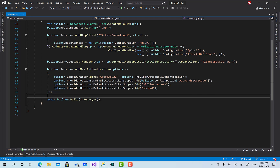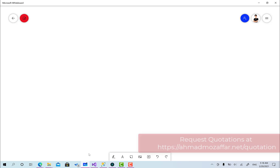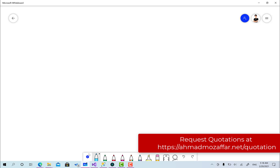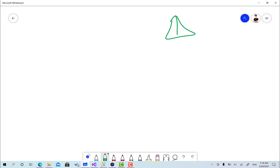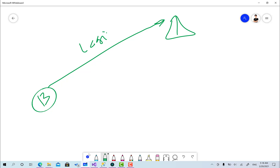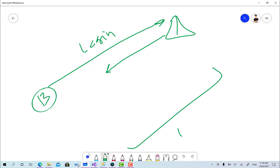The good thing is that MSAL authentication provides us with something called the AccountClaimsPrincipalFactory, which allows us to manipulate the claims after the token has been fetched from the Active Directory and the user is created. Let me explain: this is the Active Directory and this is our Blazor app. Blazor requests a login, retrieves the token, and until this point we have the token.